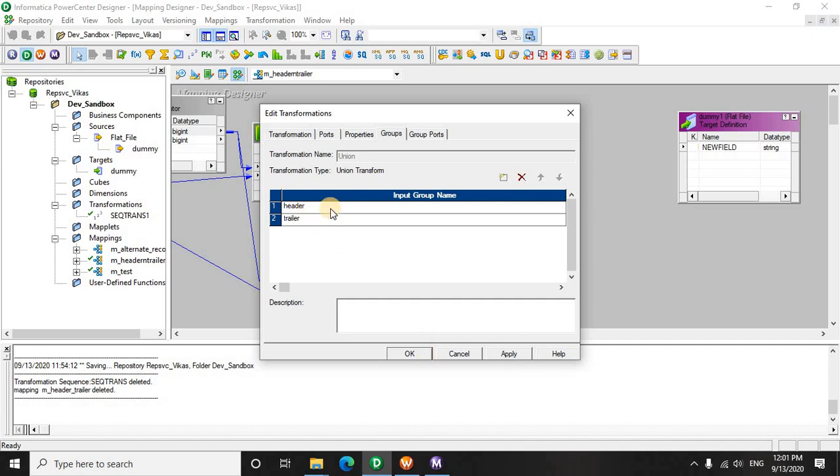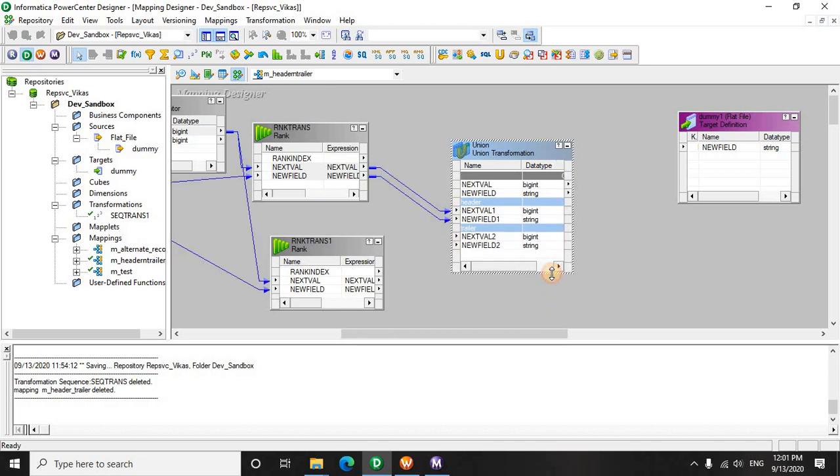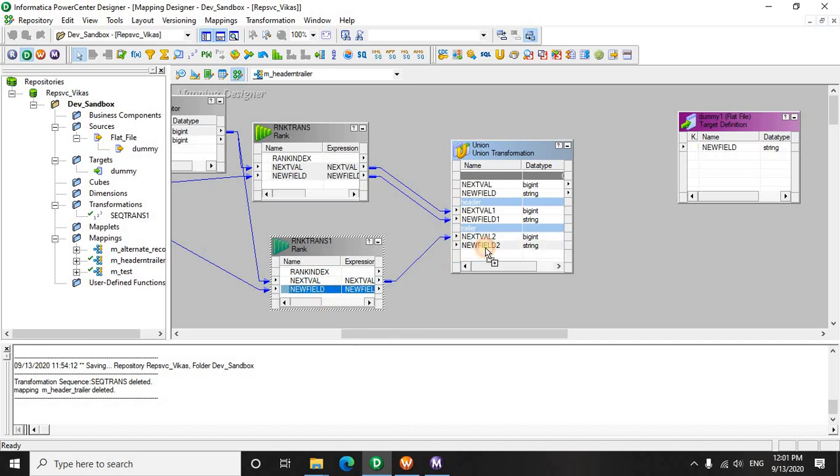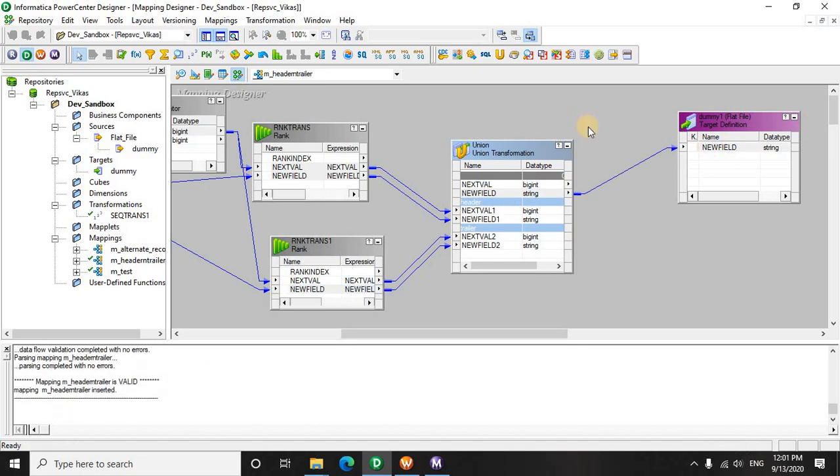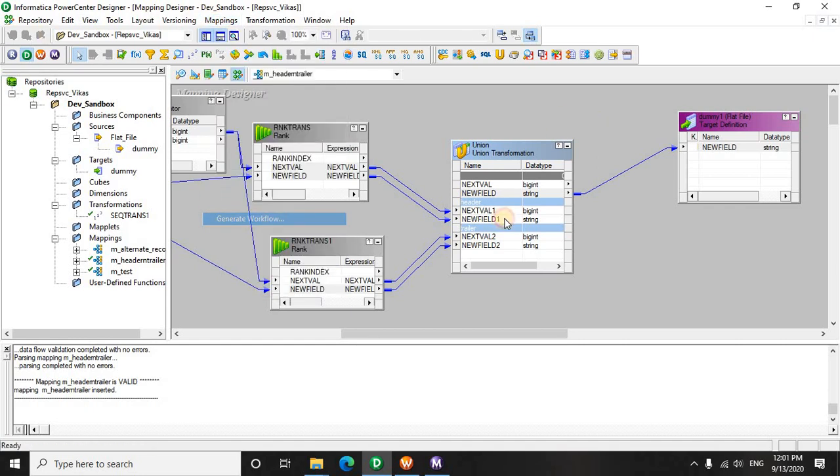There is a catch that we will be learning once we make this mapping, develop this and run this and see the actual data. Let's drag the fields here. Now we are going to use this new field over here. Mapping is valid. We will quickly create a workflow.